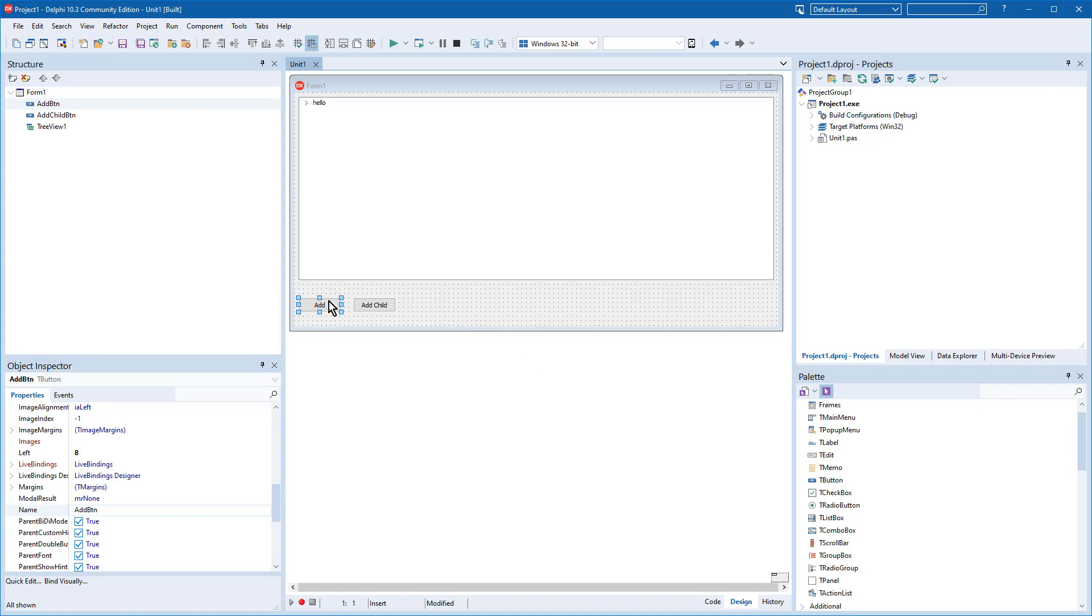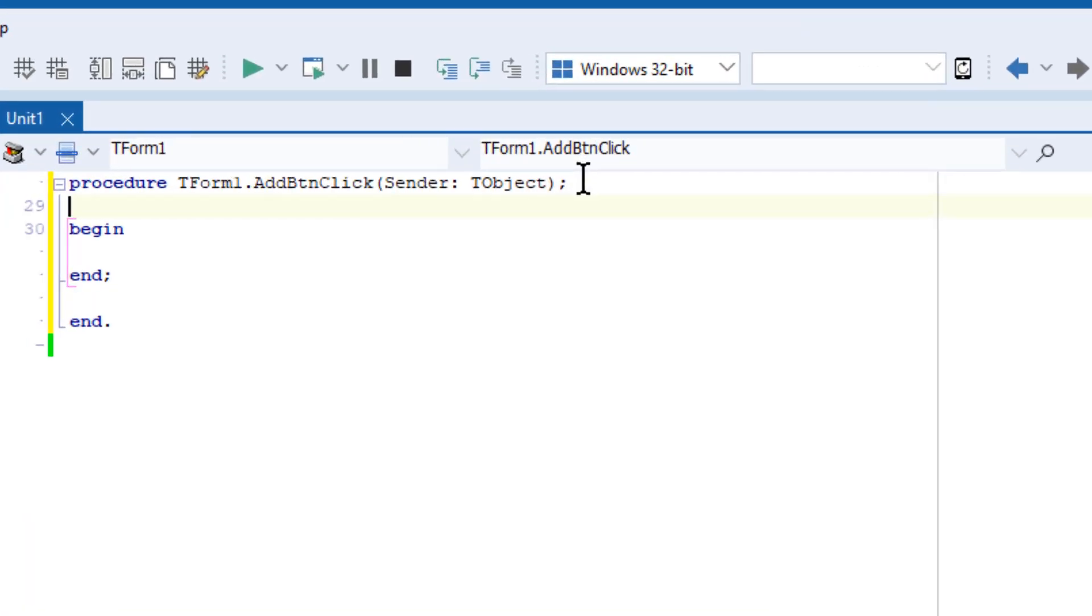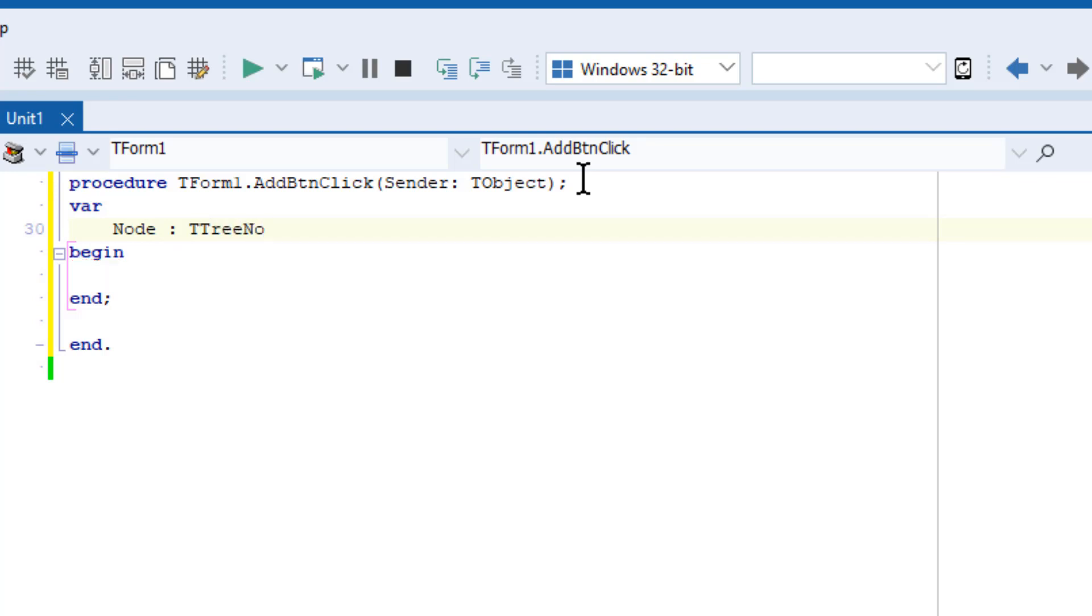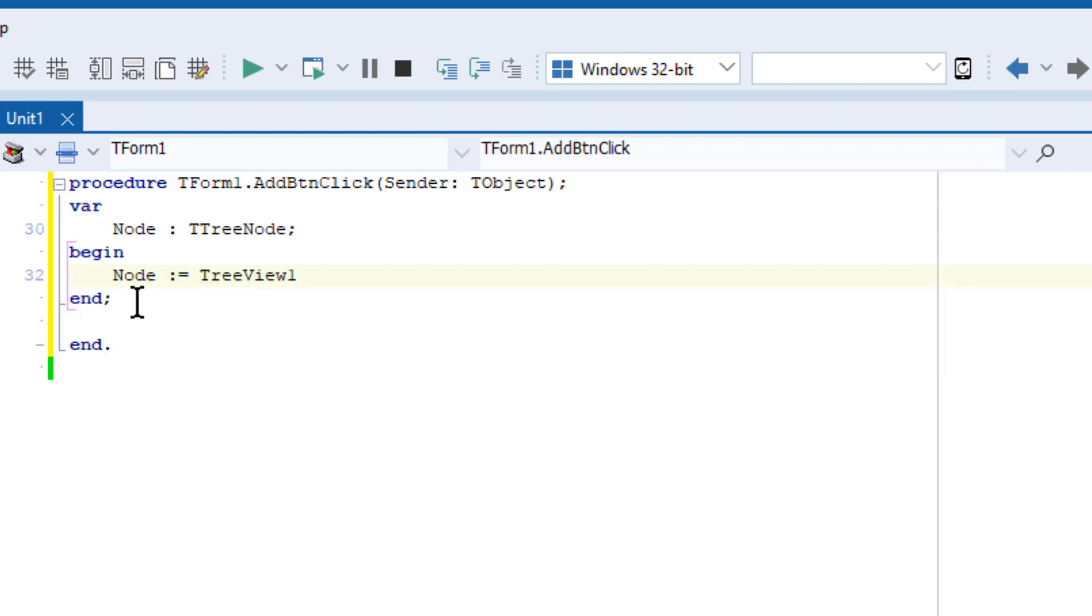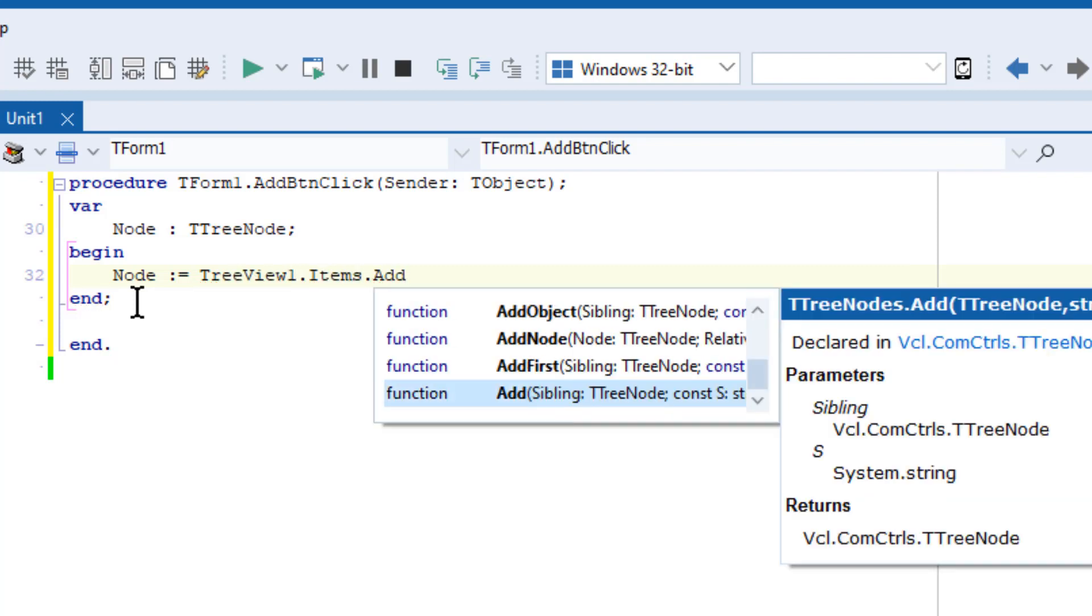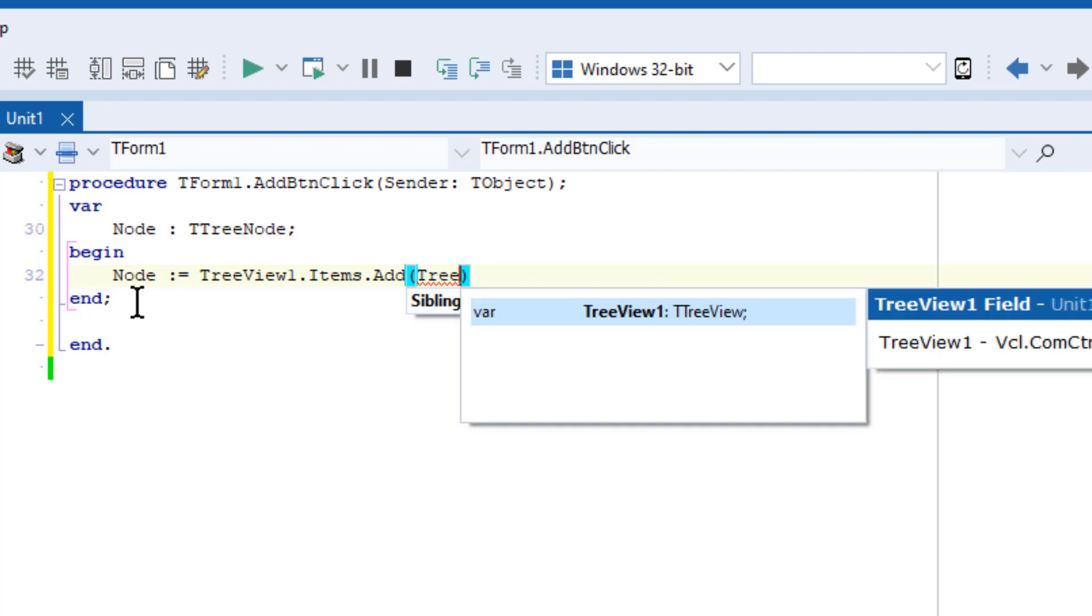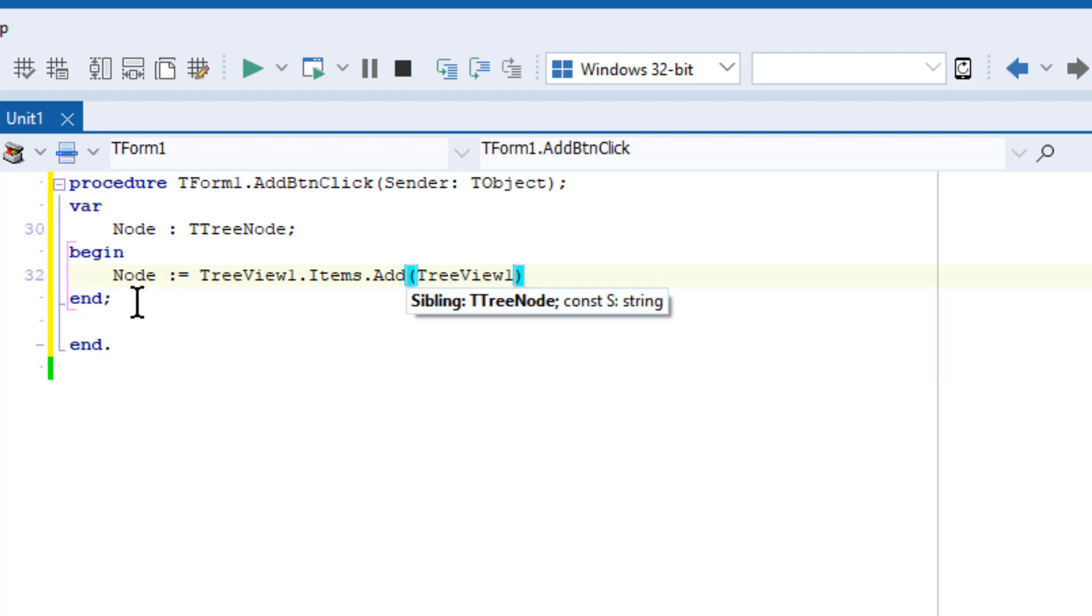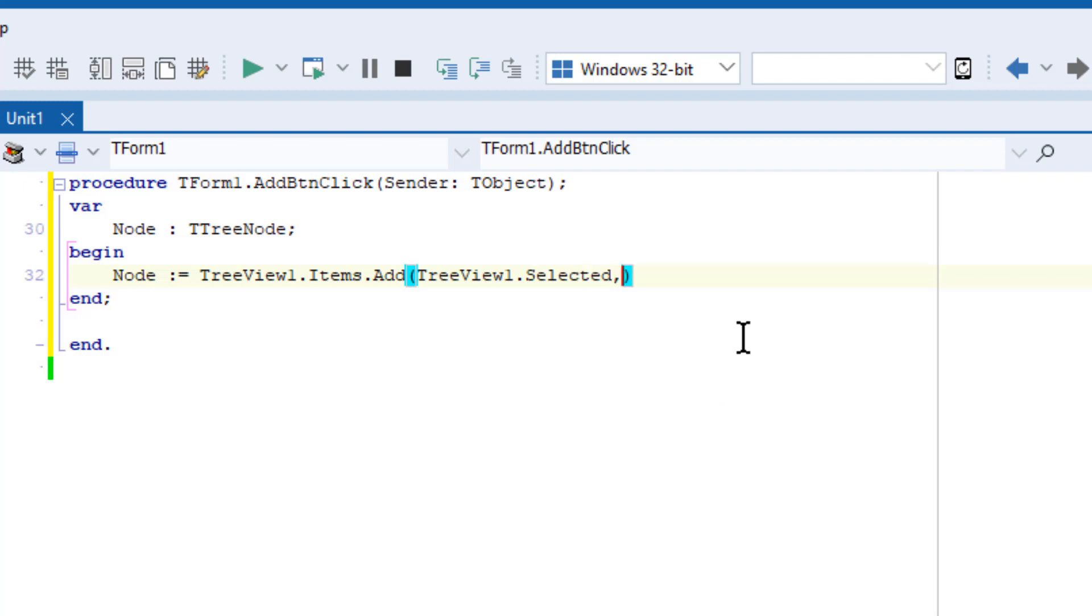Now to add nodes programmatically, let me double-click the Add button. And I need to declare a variable, var node as a type of TTreeNode. And when I want to add something I just go down into the code here. node equals TreeView, the name of the component, TreeView1, and then I put in the selected item, TreeView1.selected, and the text to be added.